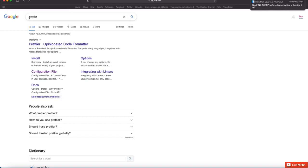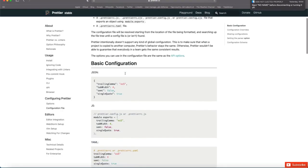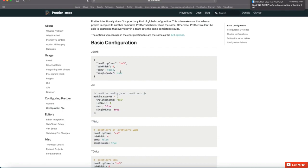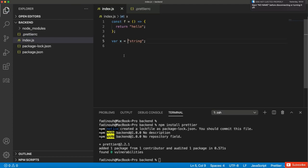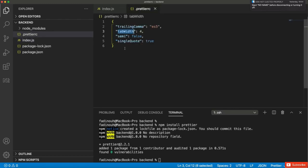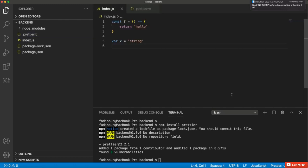If you go to Google and search for 'Prettier', you'll find the configuration file documentation in the results. There are many configuration options you can add. For example, setting tab width to four spaces — after saving, you'll see the indentation changes to four spaces. You can read about the Prettier configuration documentation and configure your formatting based on that. Now we are ready to start coding in a beautiful and efficient way.